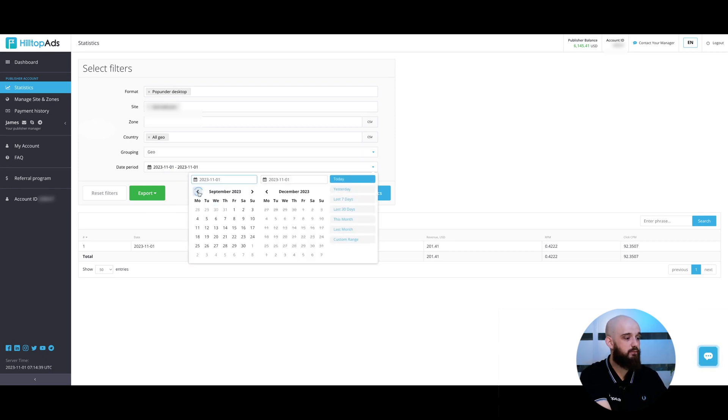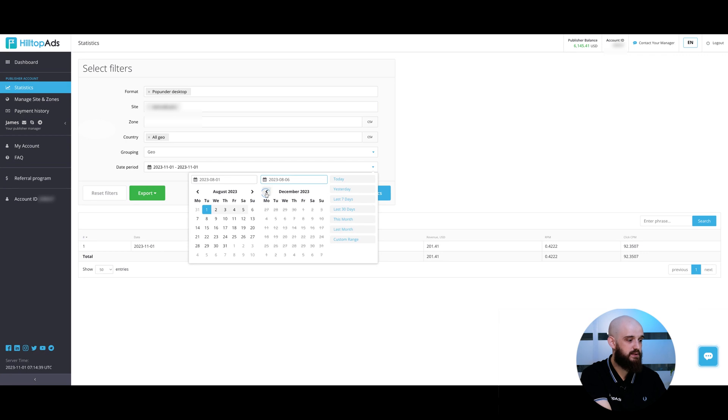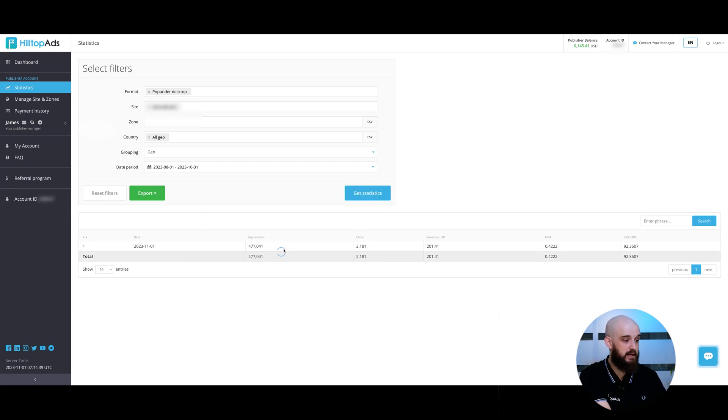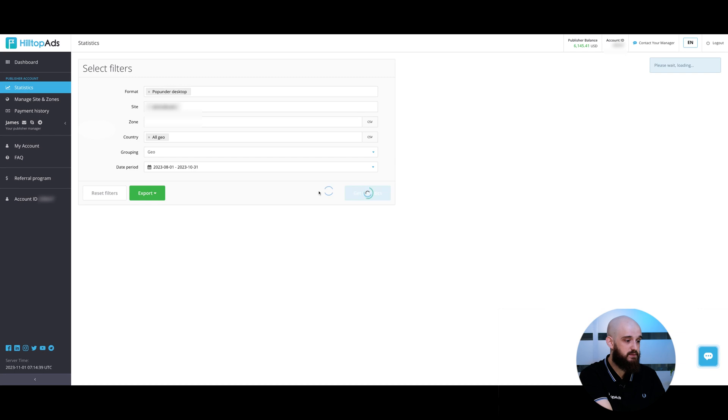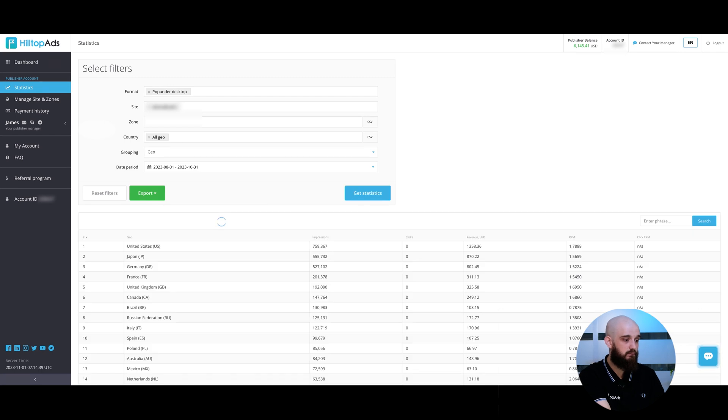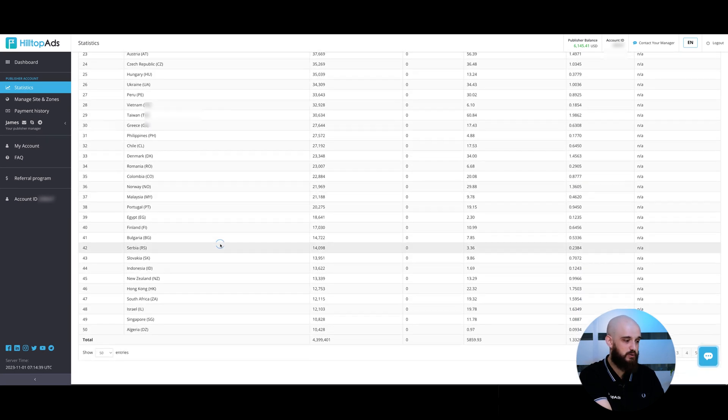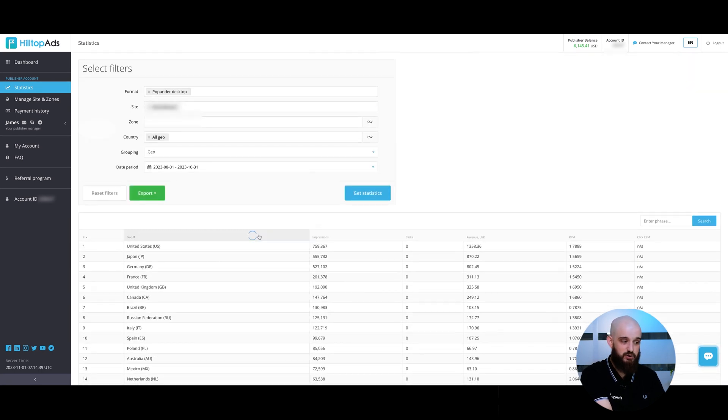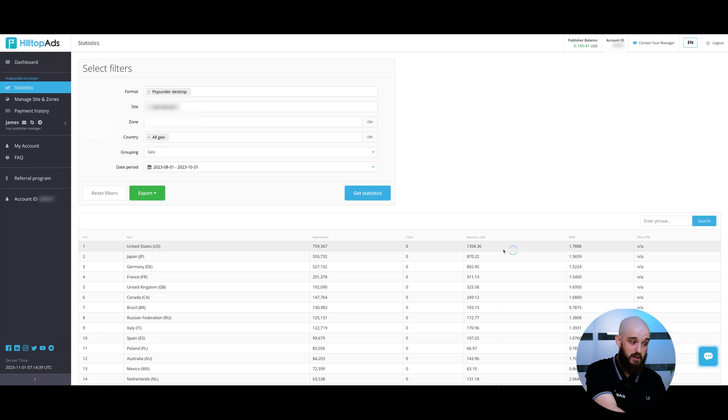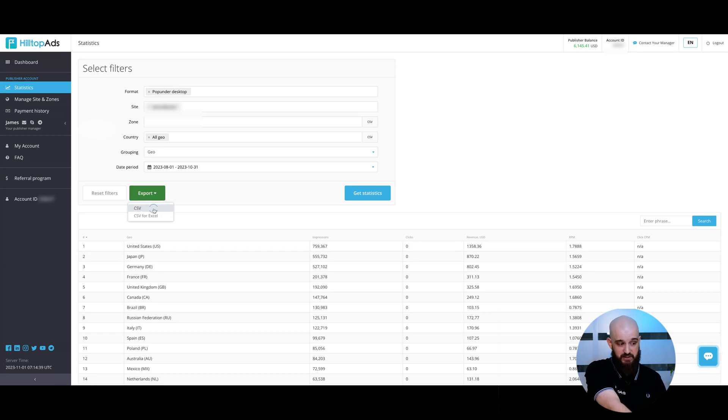Date period is the time for which you want to check the statistics. Now I'm choosing for the last three months and I'm clicking the get statistics button. Perfect. On my screen, there are results based on my chosen parameters. You can also export results in CSV or CSV for Excel format. As we can see, Hilltopads provides publishers with an advanced statistics tool which is helpful for optimization and maximization of your earnings.